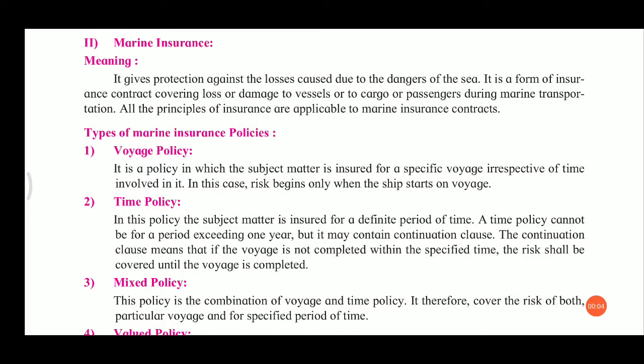Hello students, we will study today the next question in the types of insurance: marine insurance. Let's see the meaning first. It gives protection against the losses caused due to the dangers of the sea. Marine means sea. The losses are because of the sea or dangers of the sea, so protection against the sea is marine insurance.